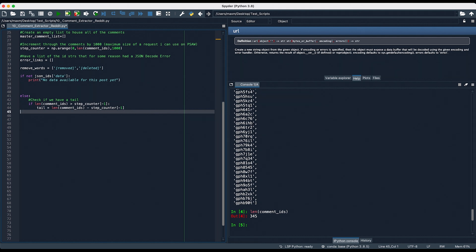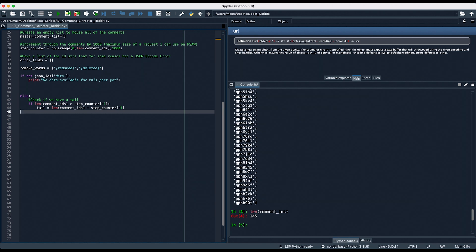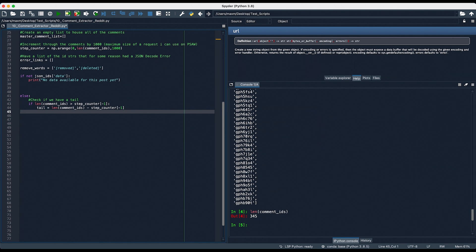Imagine if we had 3,900 comments. Step counter would have 0, 1,000, 2,000, and 3,000 as elements in the array. However, the length of comment IDs would be 3,900. Thus, 3,900 minus 3,000 — which is the last element of step counter — is 900, and 900 is the tail that we have.